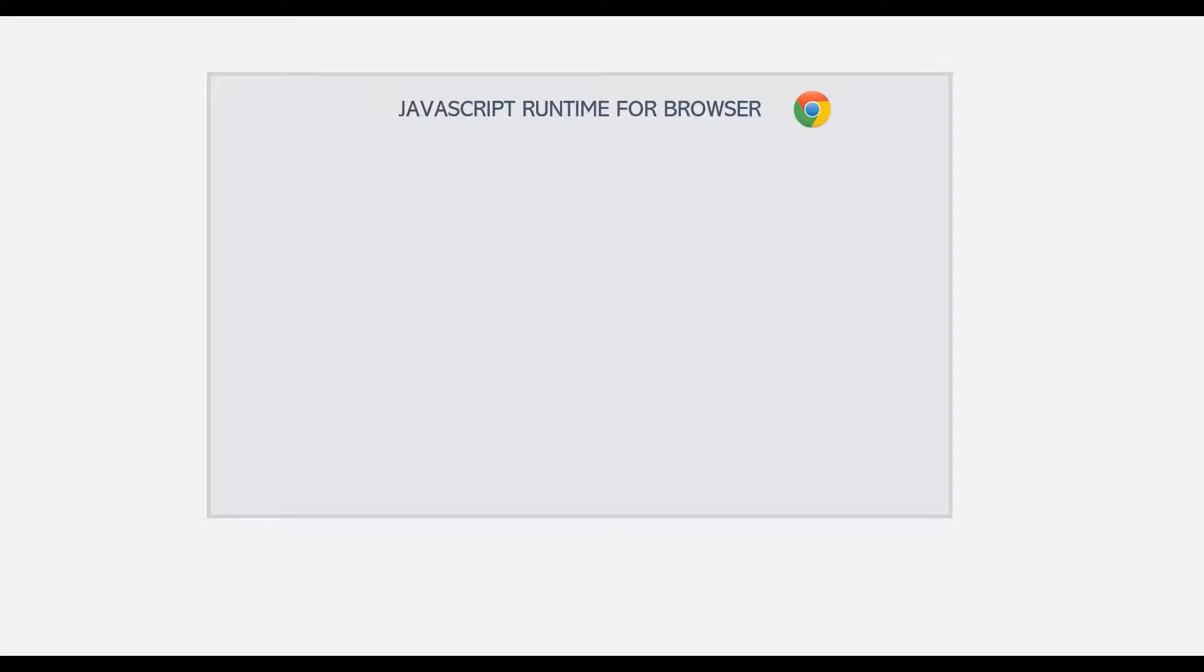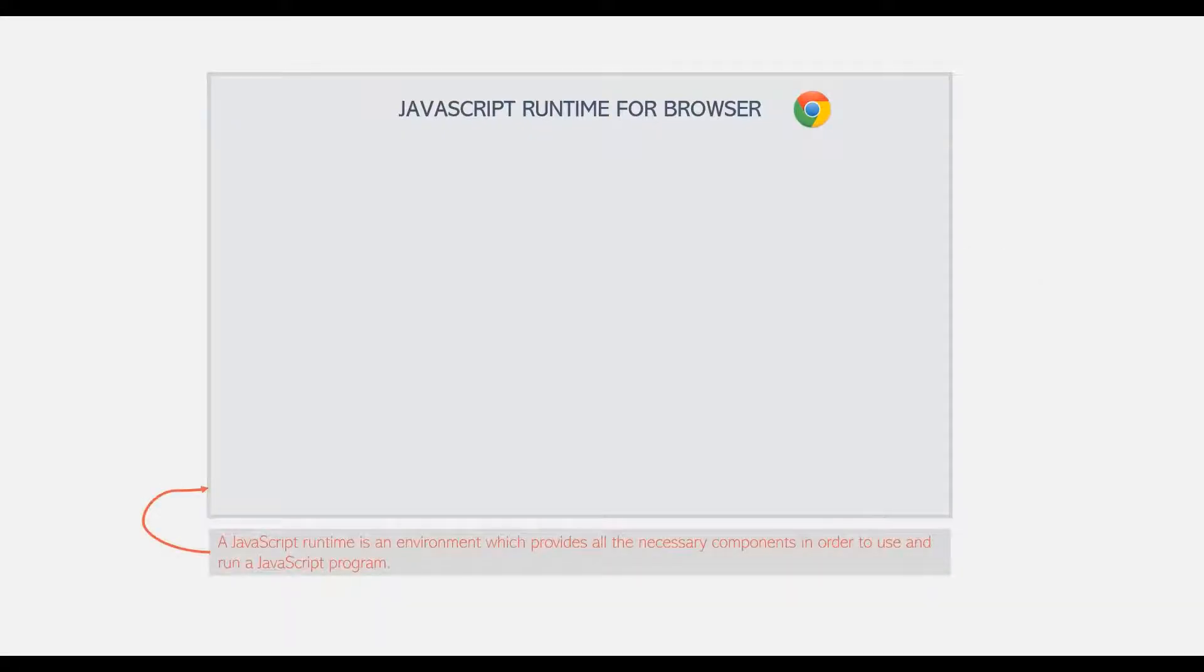A JavaScript runtime is an environment which provides all the necessary components in order to use and run a JavaScript program.